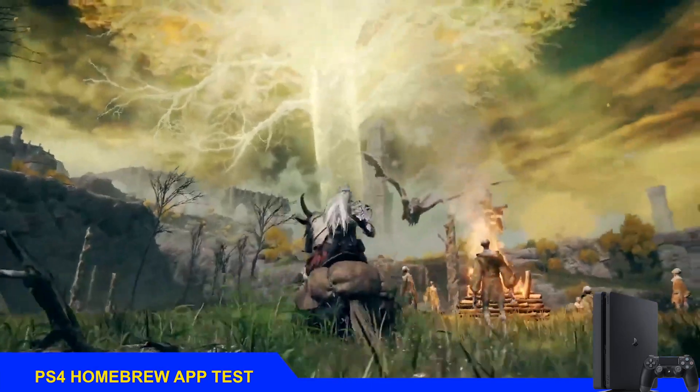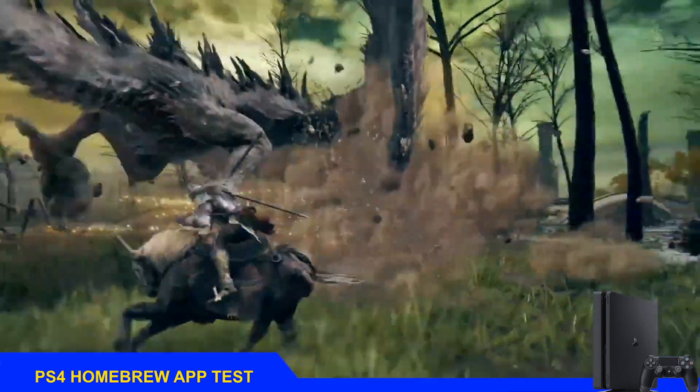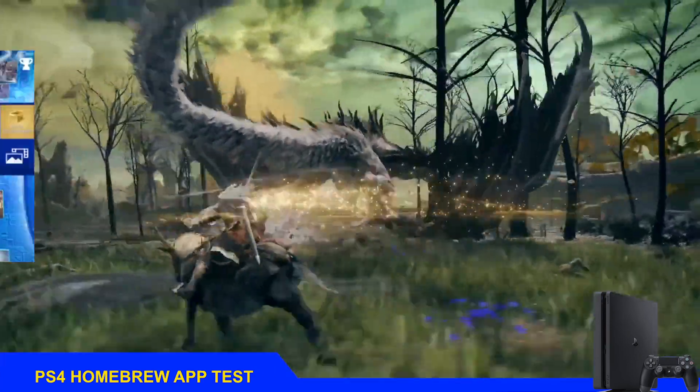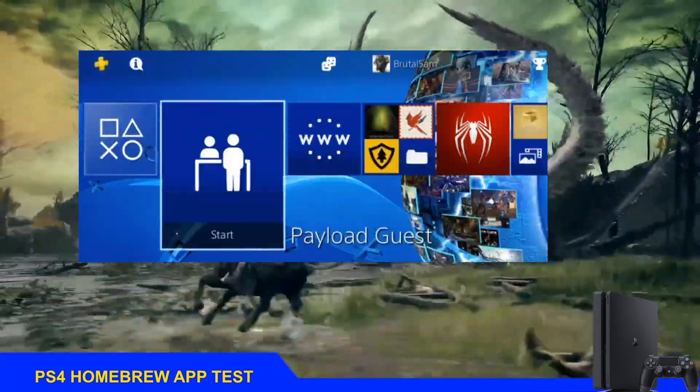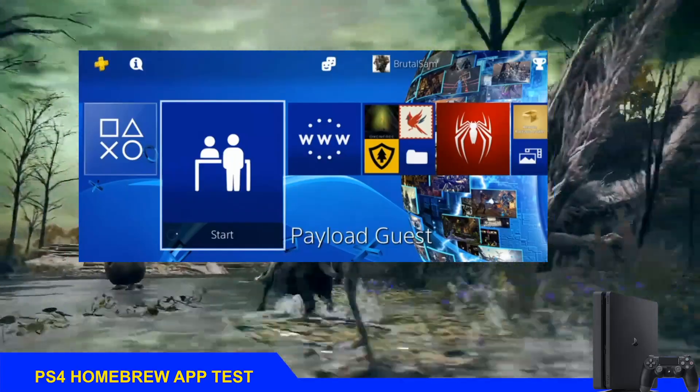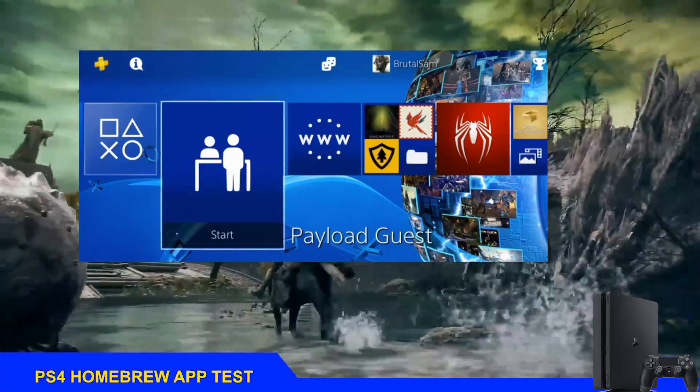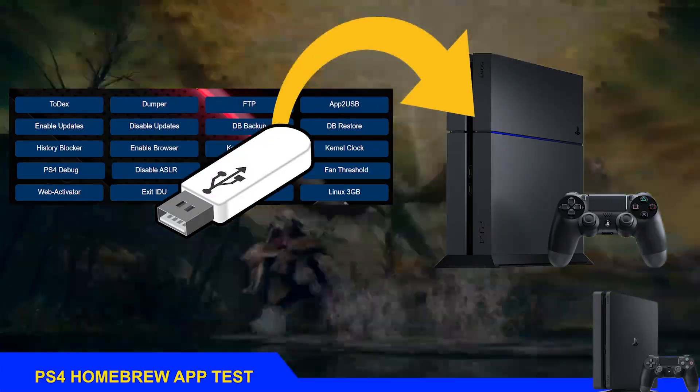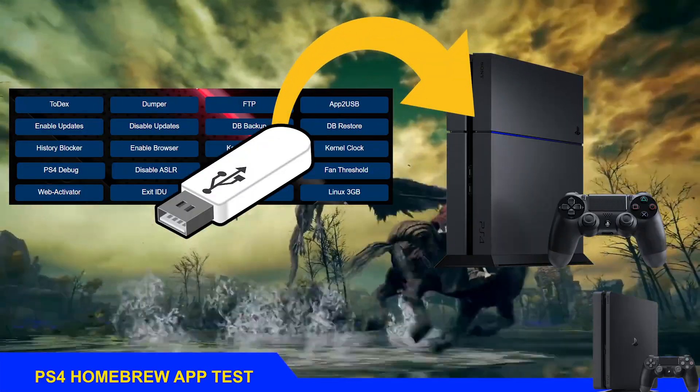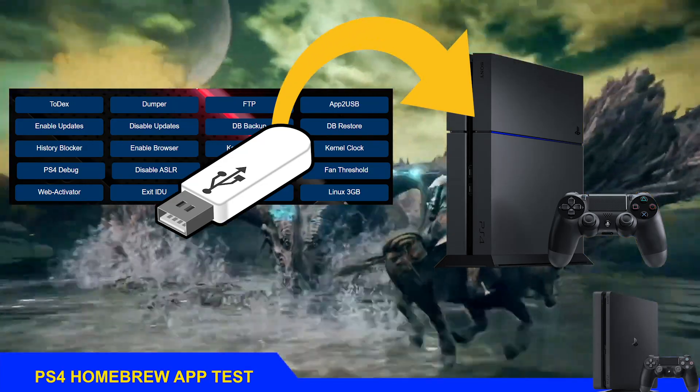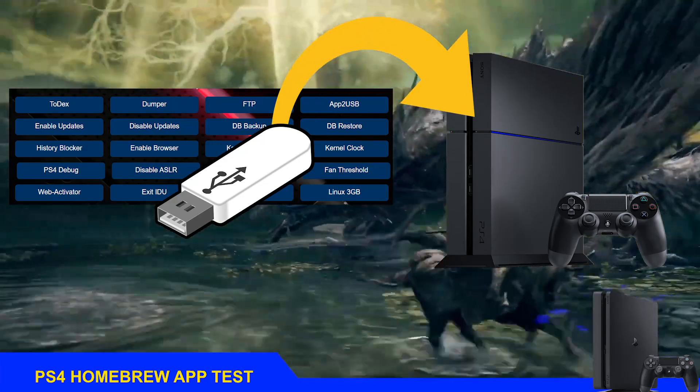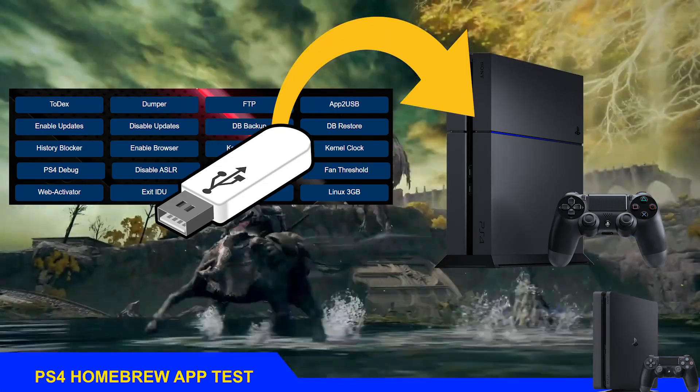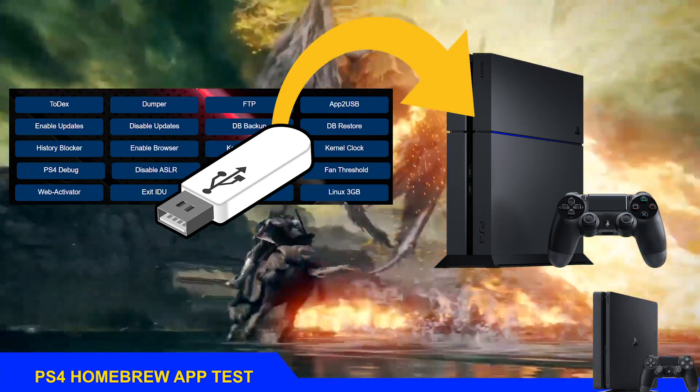How's it going everyone, BrutalSams here. Today we'll be taking a look at a new PS4 homebrew app made by developer El Azif called Payload Guest, which allows you to load payloads from a USB drive or the PS4's internal storage without the need to open the web browser.